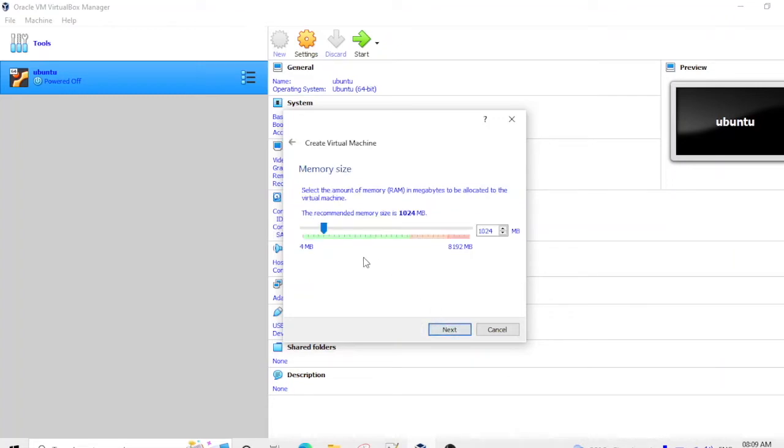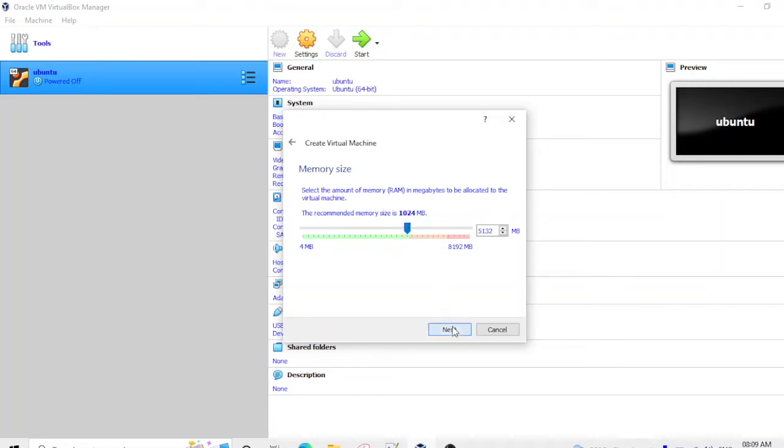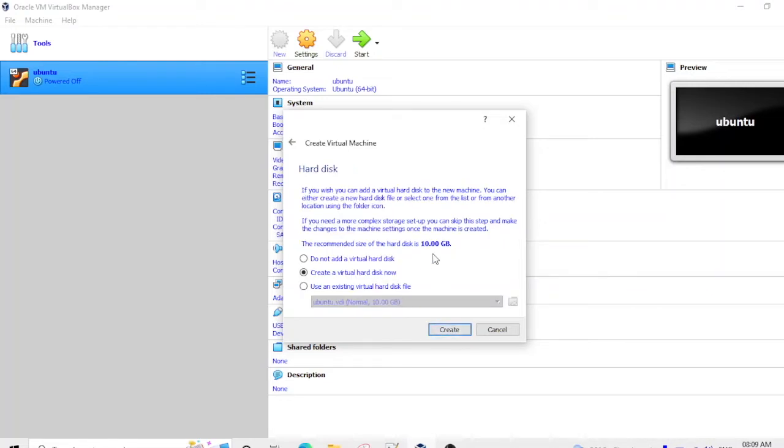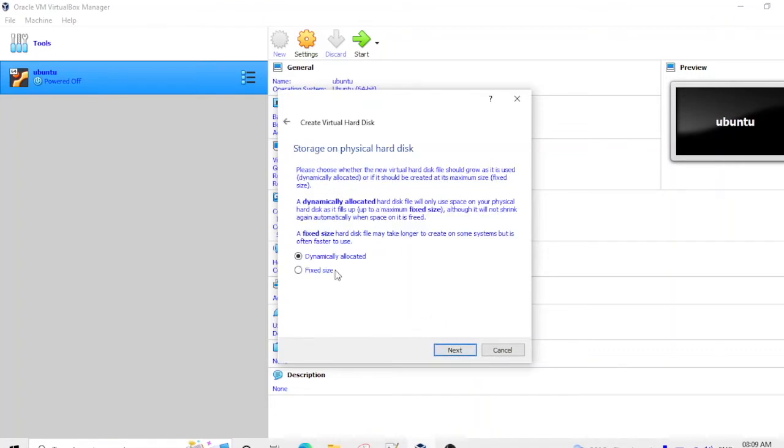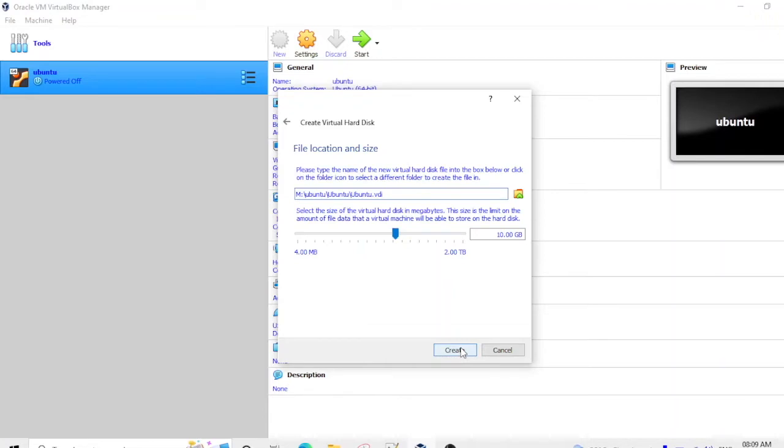So the memory size you need to give it around 5000 MB. And then here the second option you need to select. You need to select the first option and then dynamically allocate it. Then do next and this size is okay. If you want to increase then you can increase, no problem.